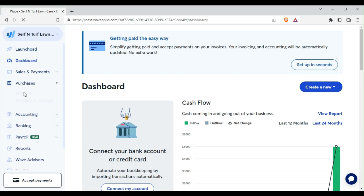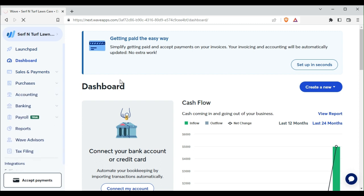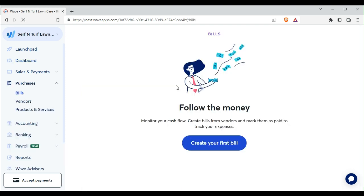So we go to Purchases, we go to Bills, and then we create our first bill.